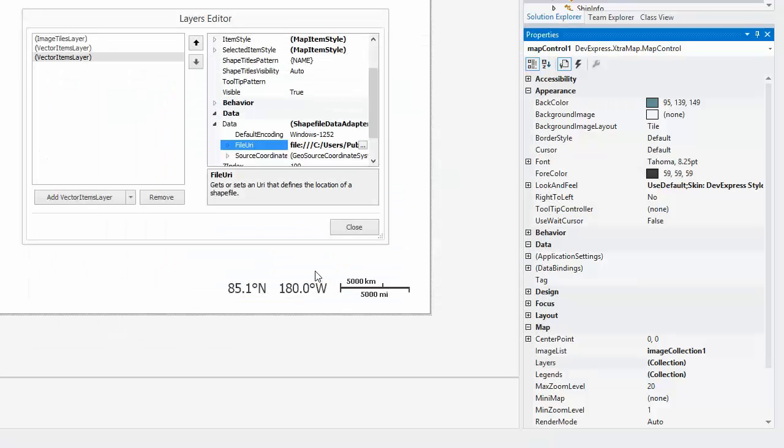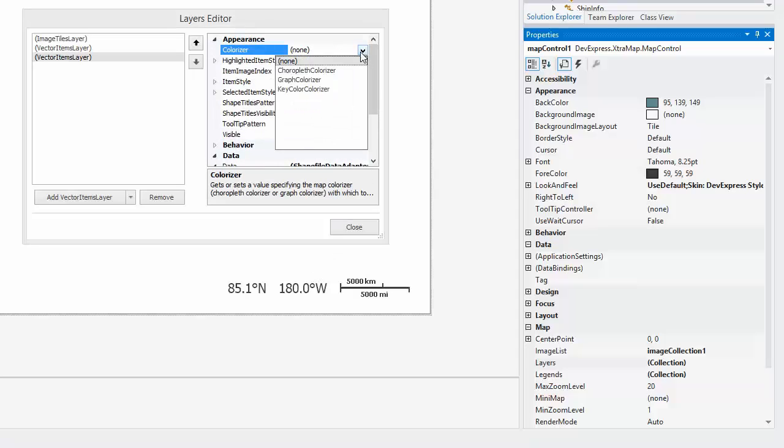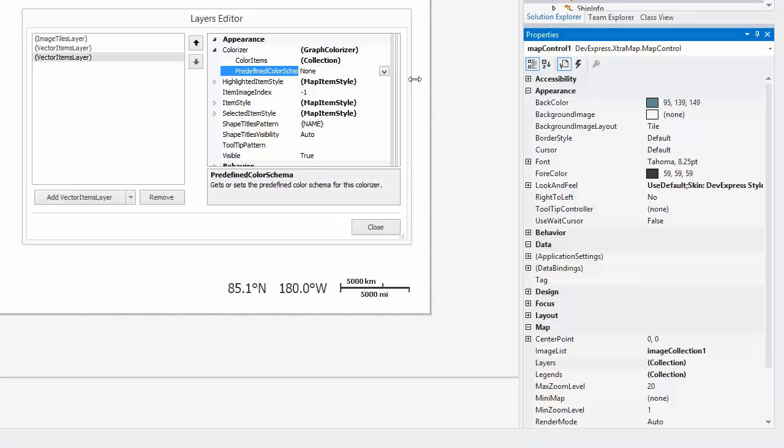Now let's color these shapes. I'll specify the Colorizer property of the layer and set it to GraphColorizer. Then, specify the predefined ColorScheme property to Palette.